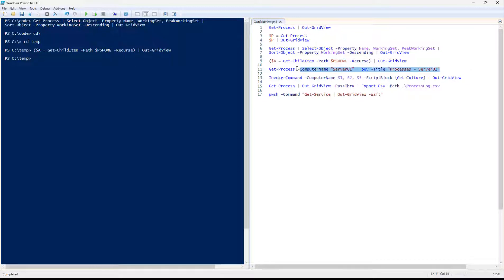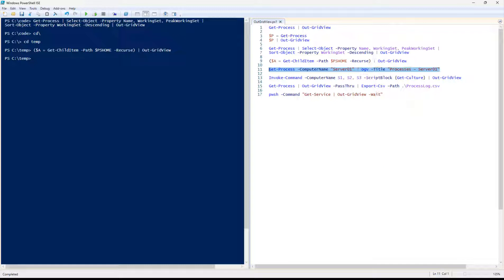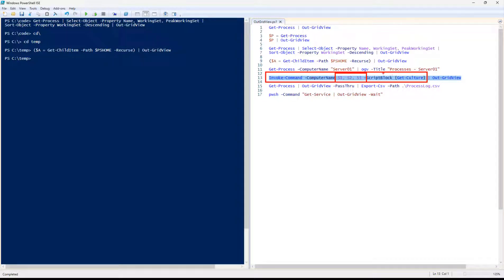Get-Process for a remote server: this example uses OGV as the alias, which is the short name for OutGridView. So if you're in a hurry or like acronyms and just want to type OGV, that definitely works well too. Here you can invoke a command on a remote machine. I don't have remote machines S1, S2, and S3, but this does exactly the same functionality as locally — it collects the data remotely but then displays it locally.